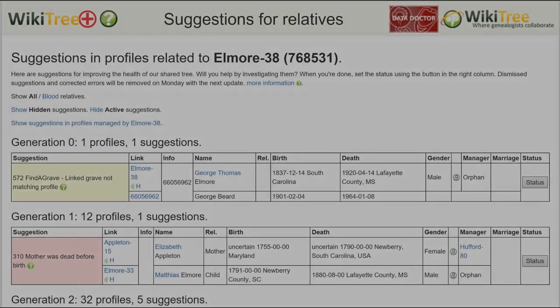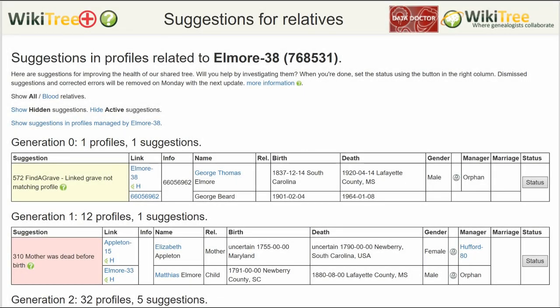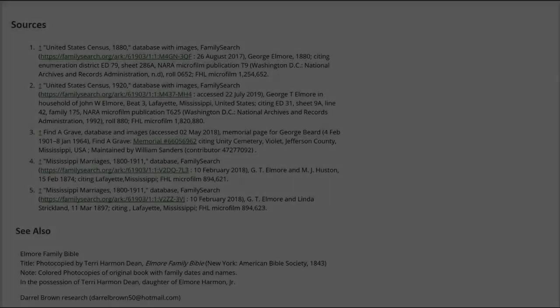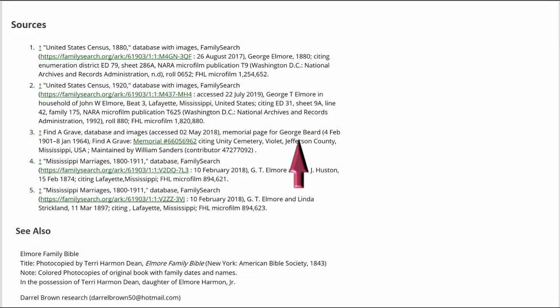Here is the suggestion report for George Thomas Elmore showing one suggestion 572. As you can see, the name, birth, and death columns do not agree. Here is the public view of George's profile. The sources section shows a Find a Grave memorial listing George Beard, not George Elmore.